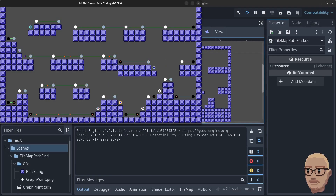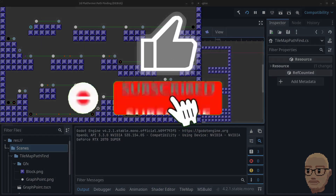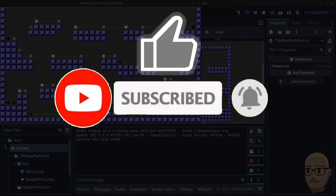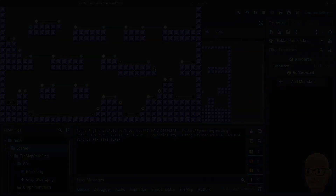Let's bring up the Godot editor, click on play, and we can see we have the jump points connected. In the next part we are going to connect the diagonal jump points from left to right and also from right to left. Thank you guys for watching — please like, subscribe, hit the notification bell, and see you in the next video!